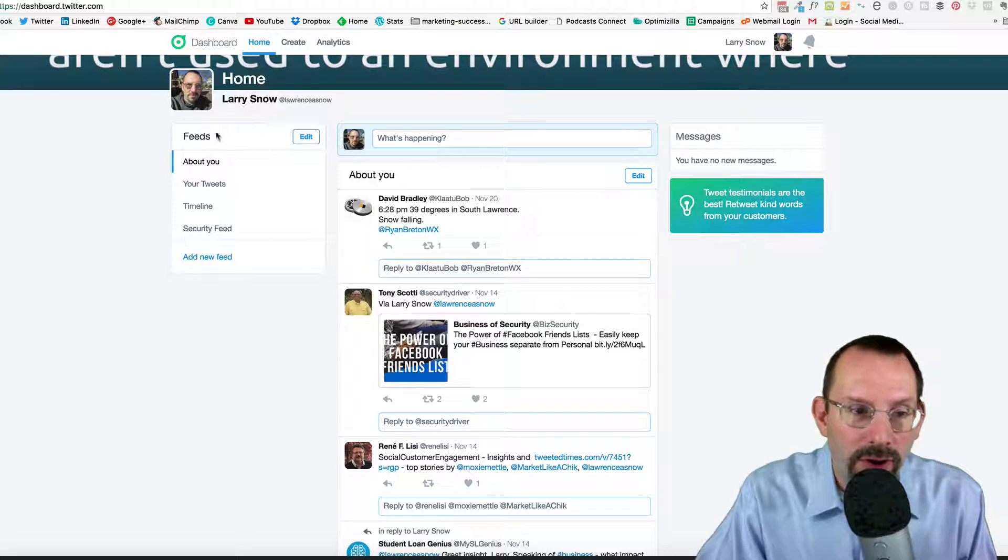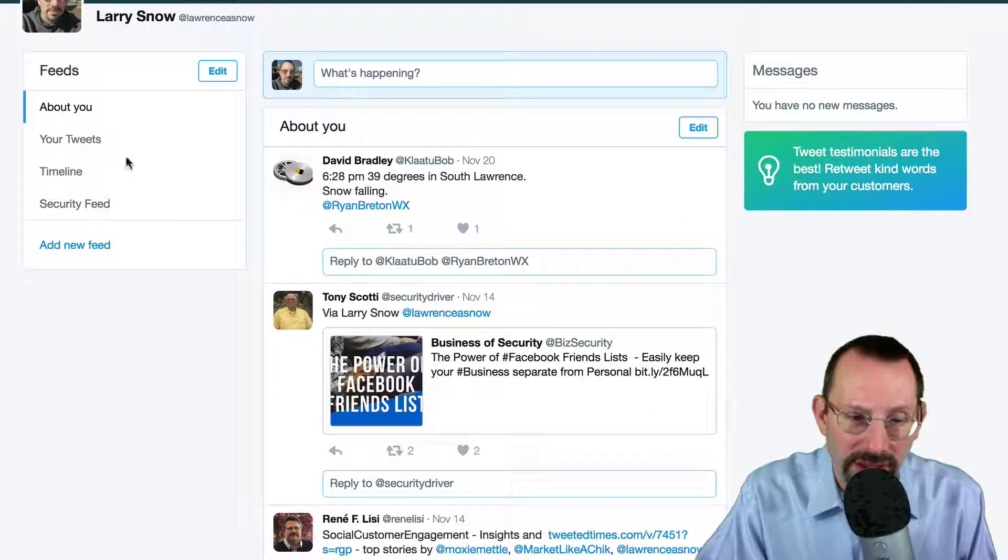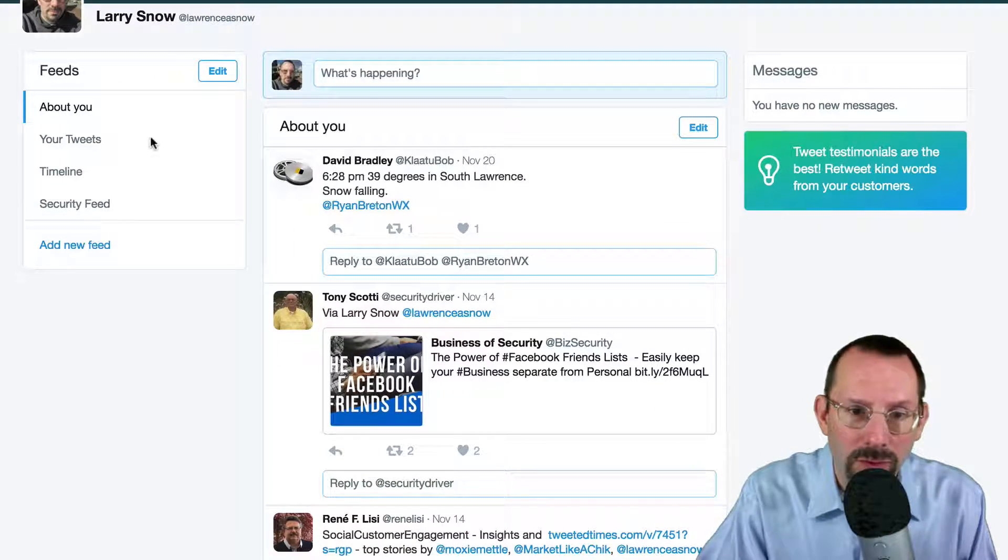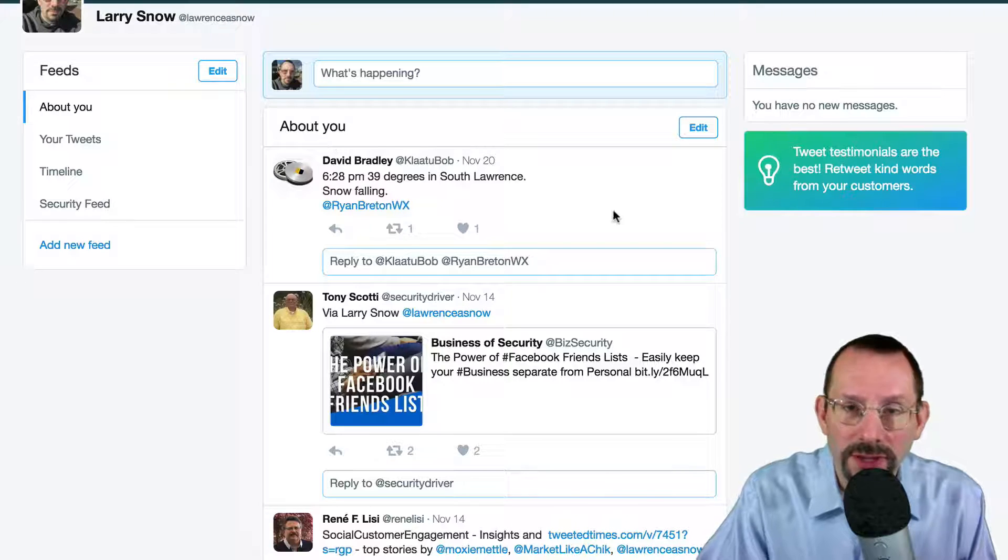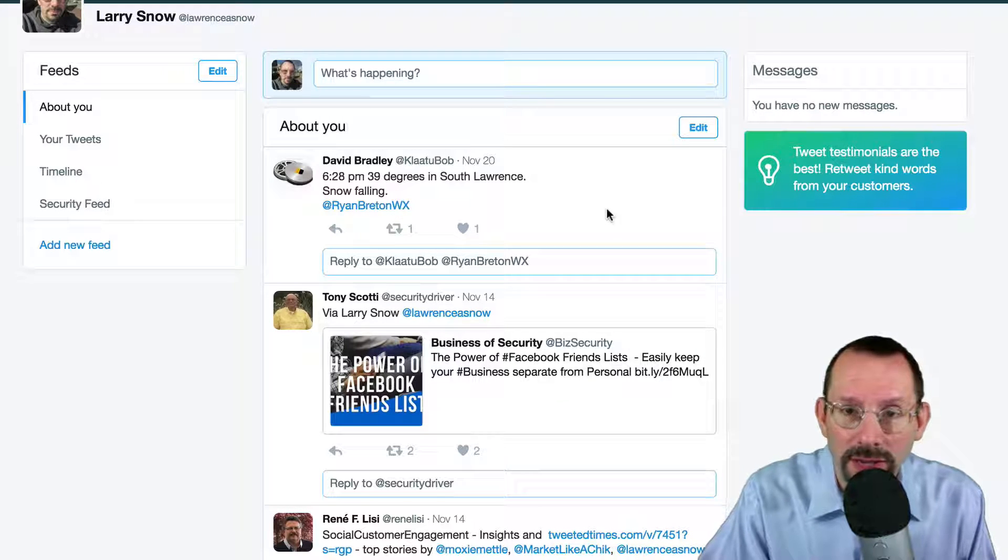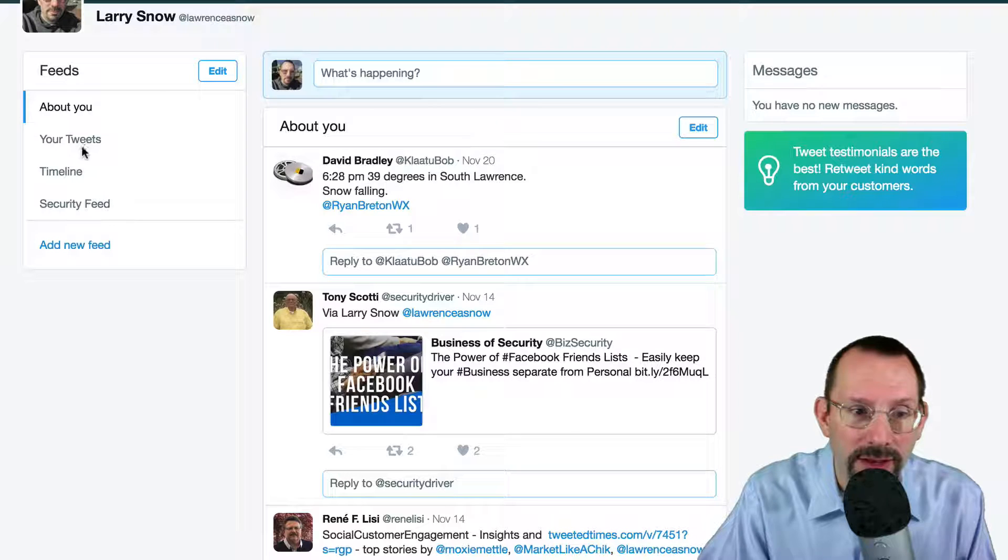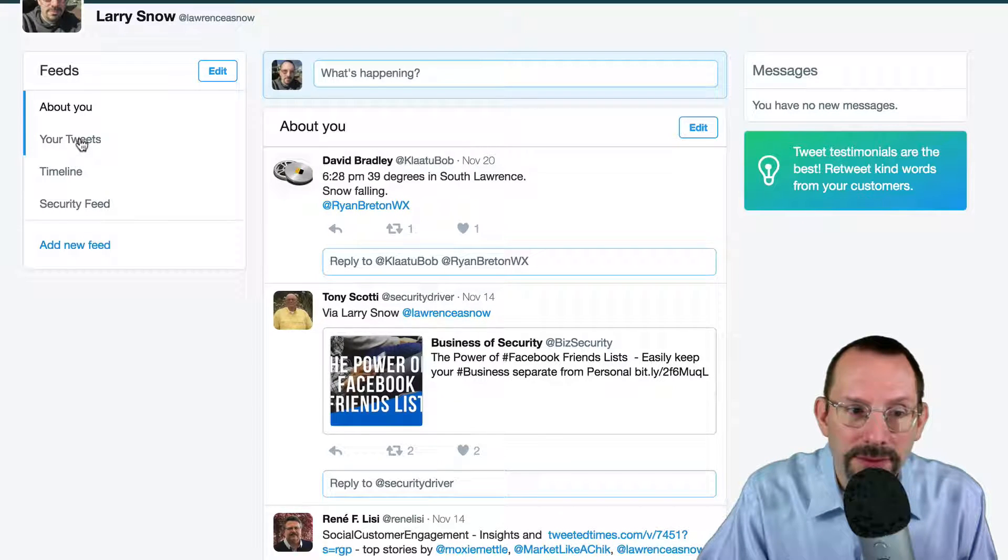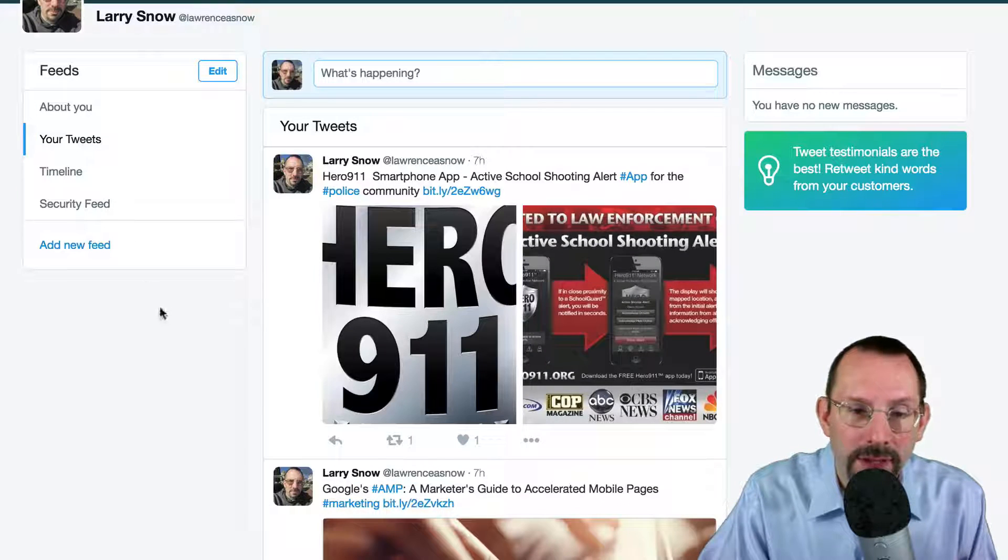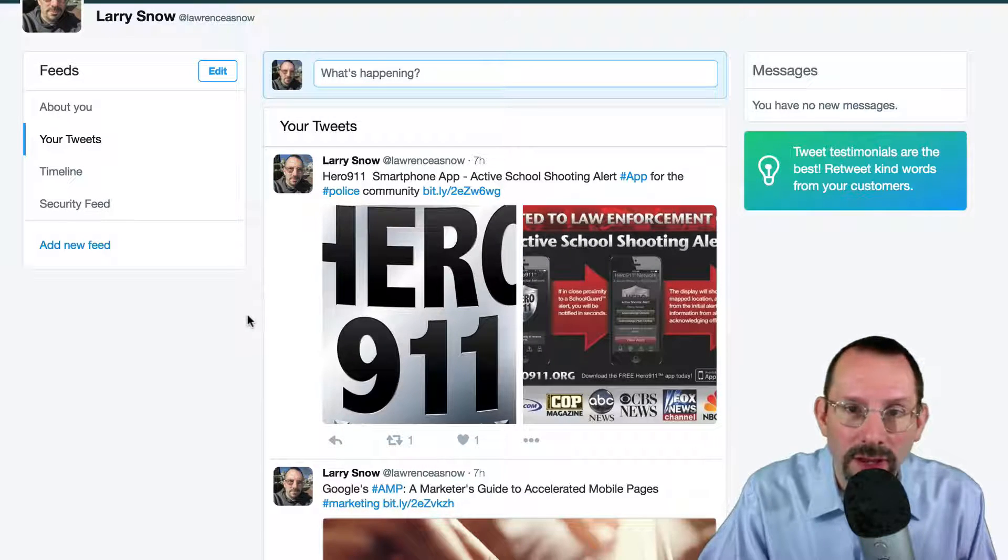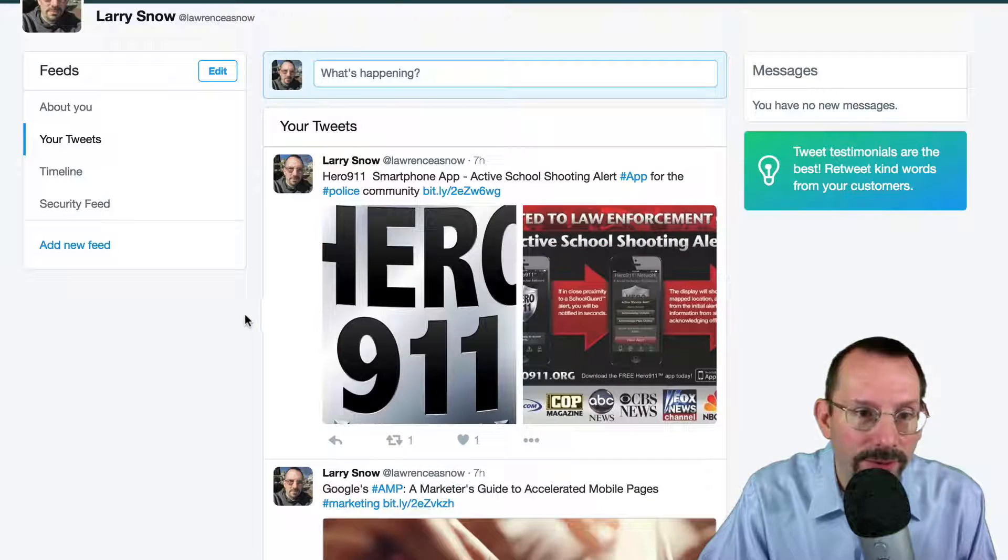Alright, let's start over on the left-hand side in this navigation area. We have About You, which is all the things that Twitter thinks are related to you and we'll get to that in a minute, how you can edit that. You get Your Tweets, so all the things that I've tweeted in the last day or so.